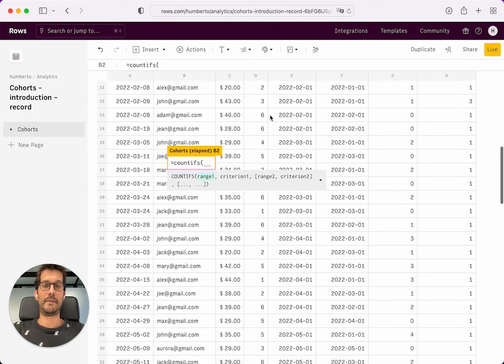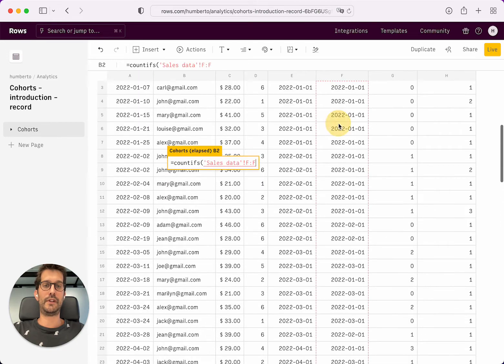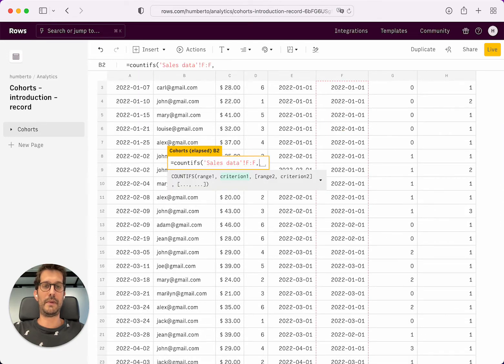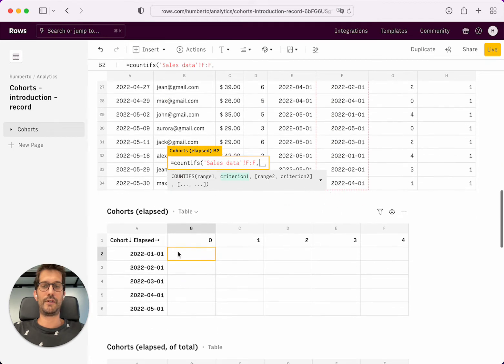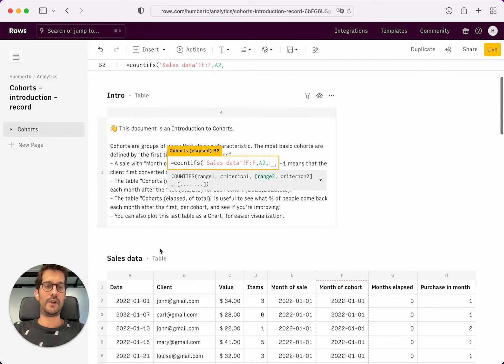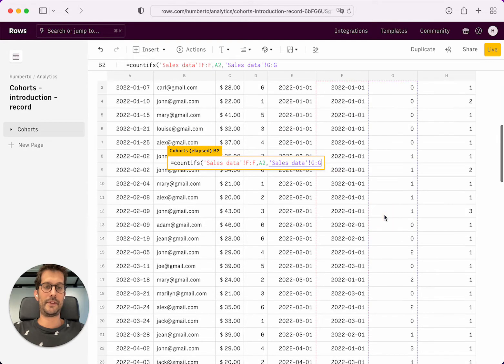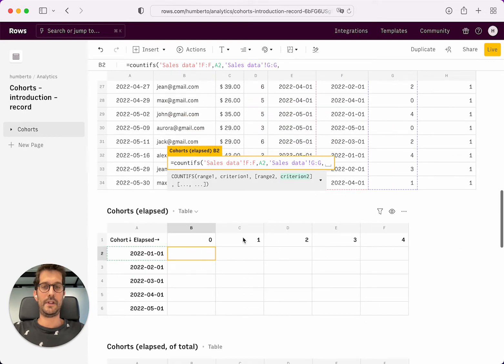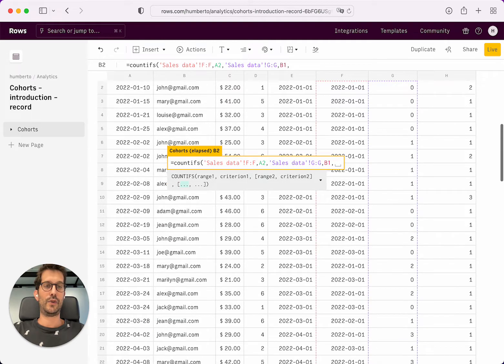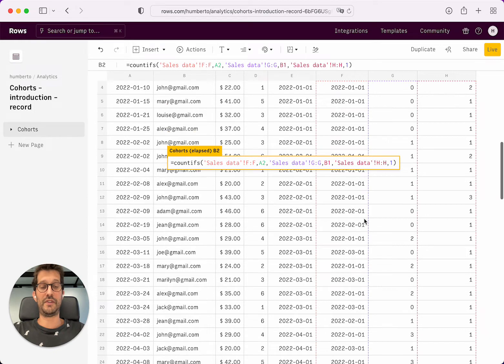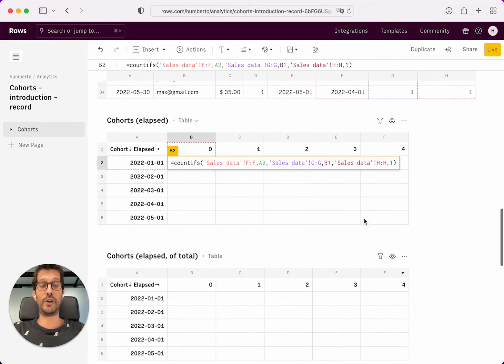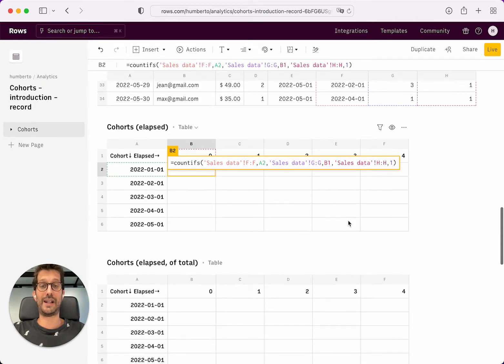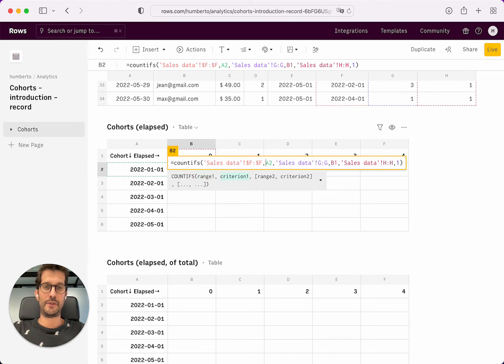So all I need to do is a countifs. I'm going to count all of the people whose month of cohort is this one, and whose monthly elapsed is that one, and whose purchase was the first one. Because I don't want, if someone bought multiple times, I don't want to double count them. I just want to count people, not orders.